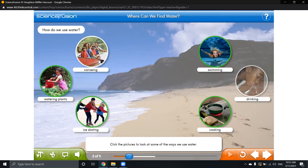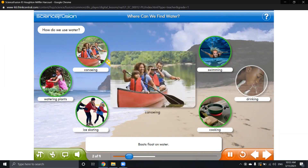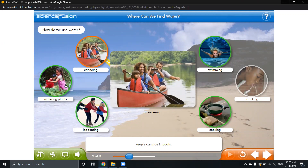Let us see the first one. As you can see here, people use boats to ride them on water as they float. You can see they are on the water surface, not inside it, on it. So, people use water so they can ride in boats.